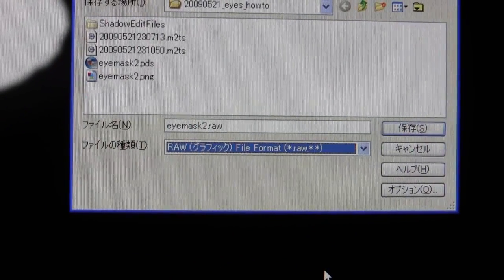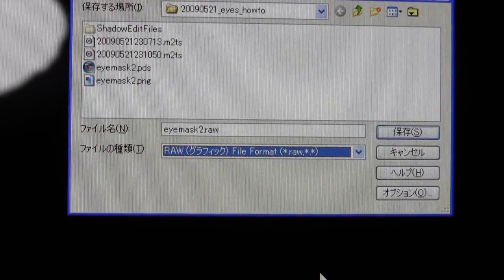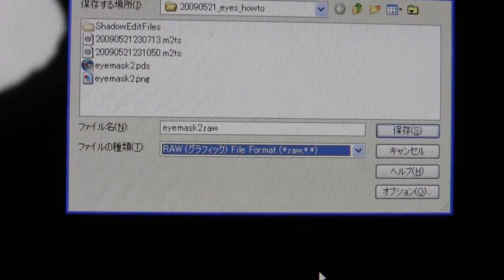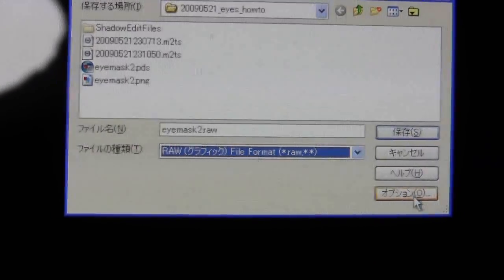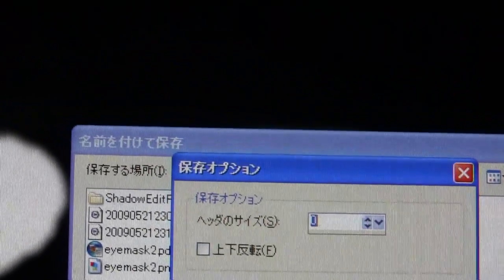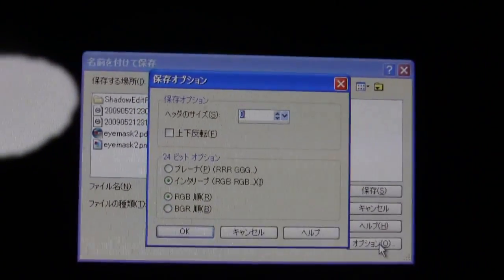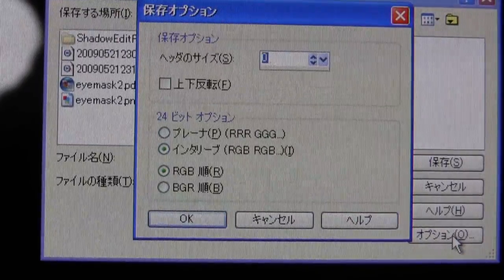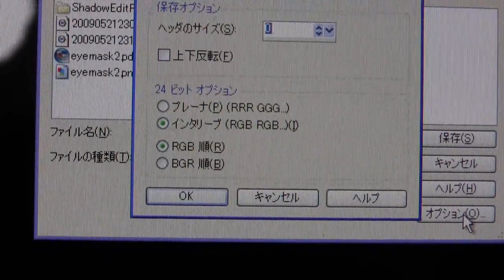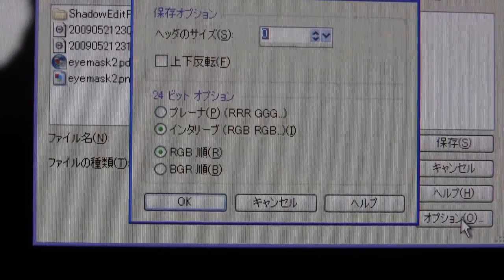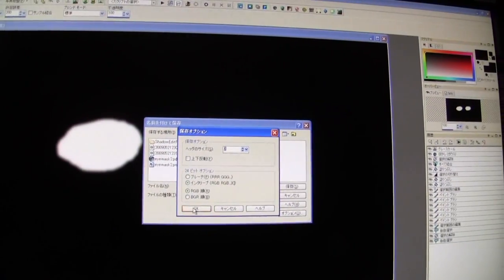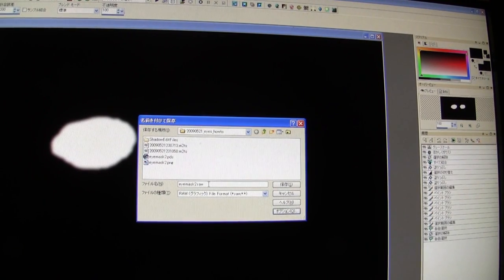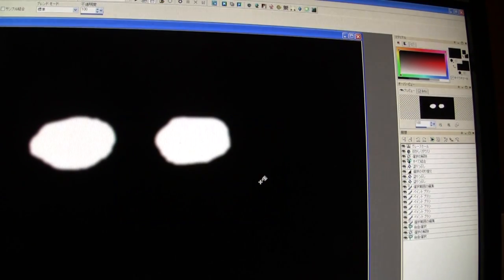Now, what raw is, it's just binary data. There's no header file telling you what kind of image it is. It's just raw, pure data. So, I'm going to take a quick peek at the options here. Header size, zero. And this is what I've got selected at the bottom. 24 bit options, interlaced, RGB, RGB, RGB order. Don't know if that matters too much, but it's what works. So, click OK. Imask2.raw. Click save. Now, the next thing I need to do is I need to save a...